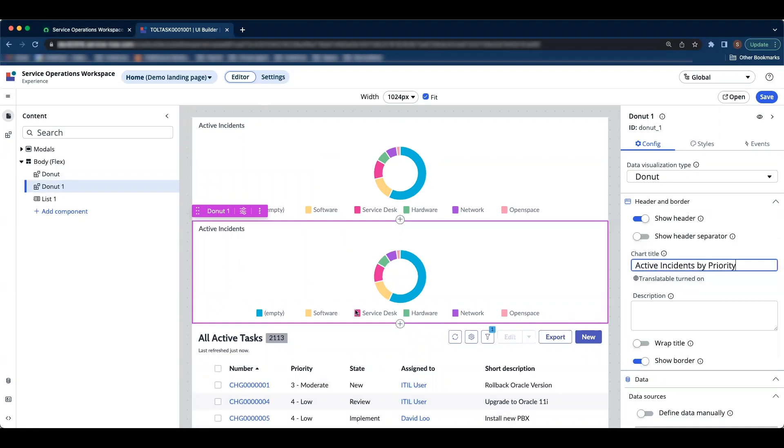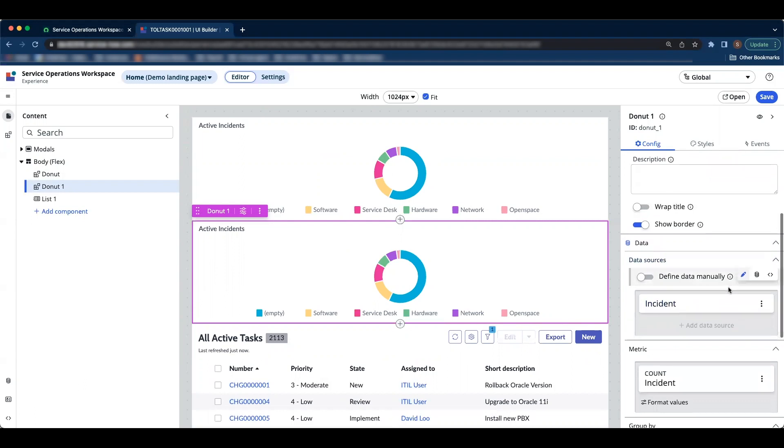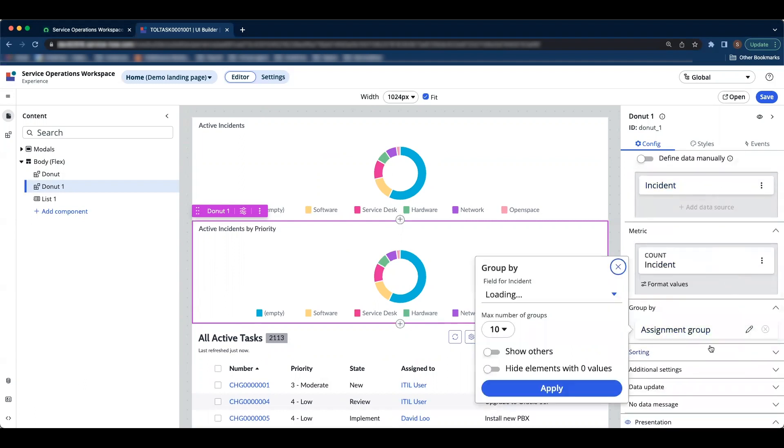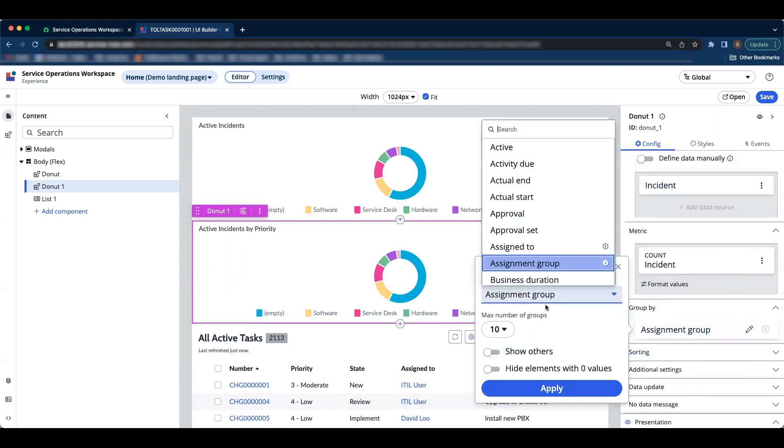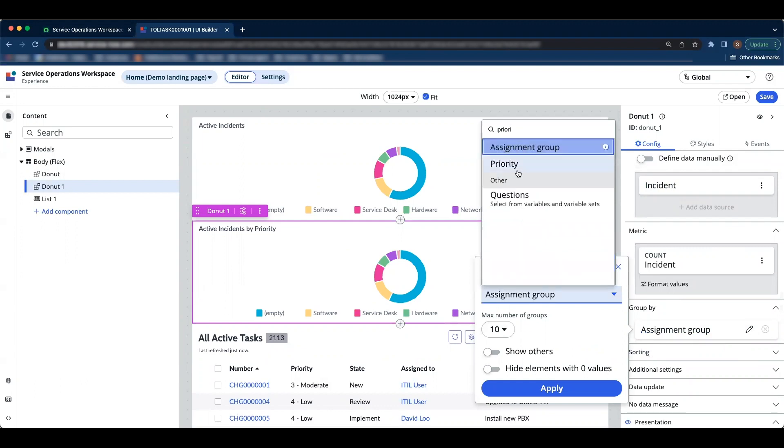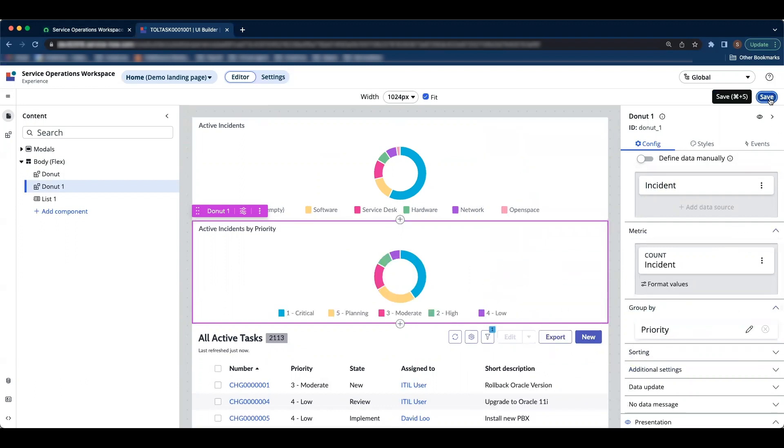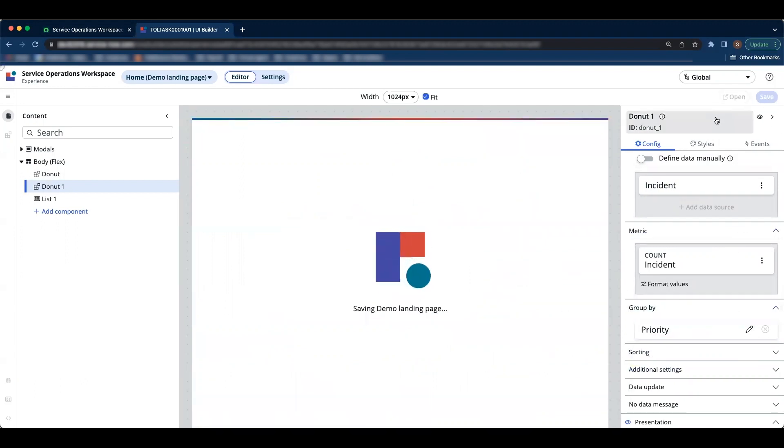Just because we are going to display the data by priority, let's change the group by to priority and save it.